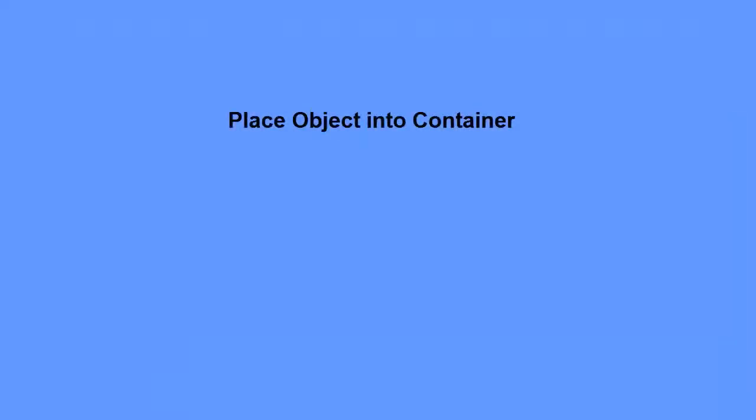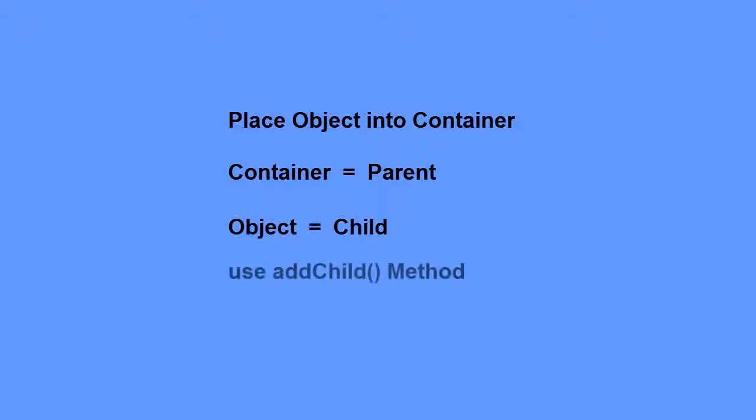Now, I need to place this object into a container, such as the stage, or another movie clip. This container will be the parent, and the object will be the child. I'll use the addChild method to add the wizard to the stage.